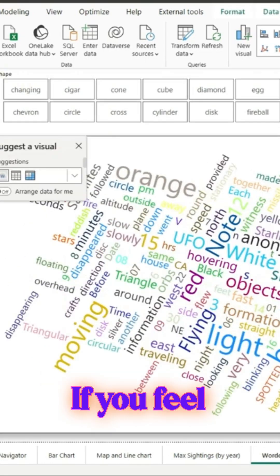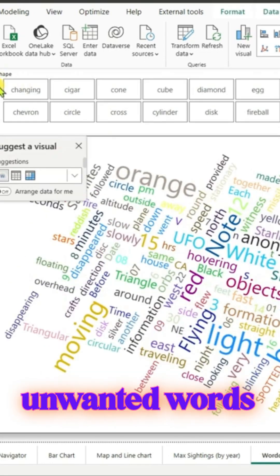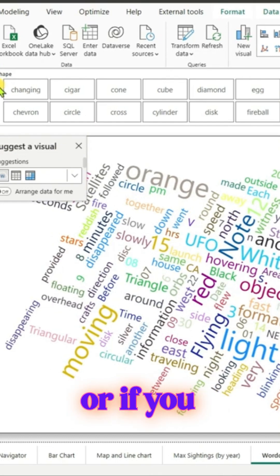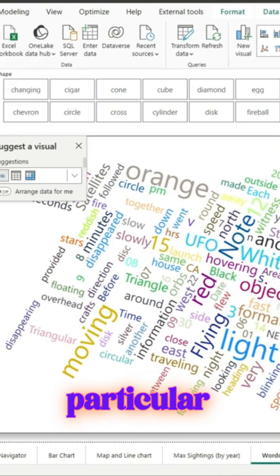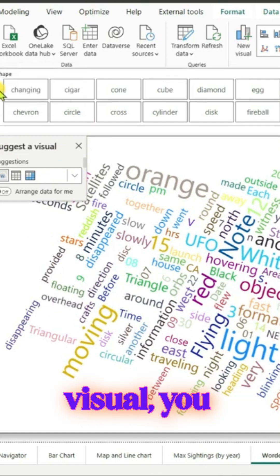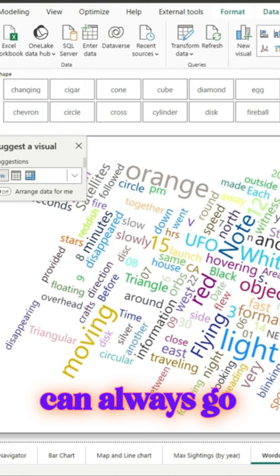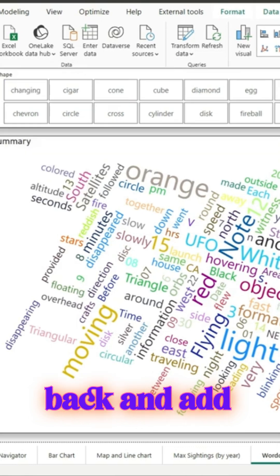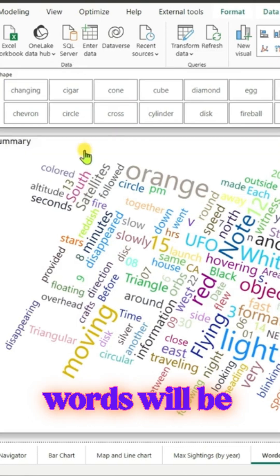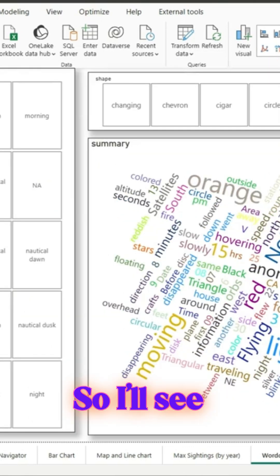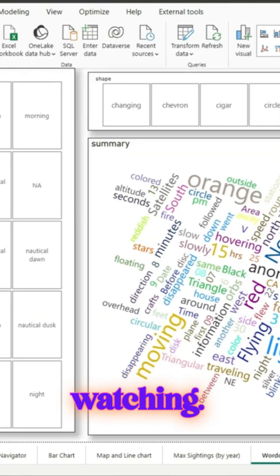If you don't want to see some words on that particular visual, you can always go back and add those words so they'll be filtered out. I'll see you in the next video, thanks for watching!